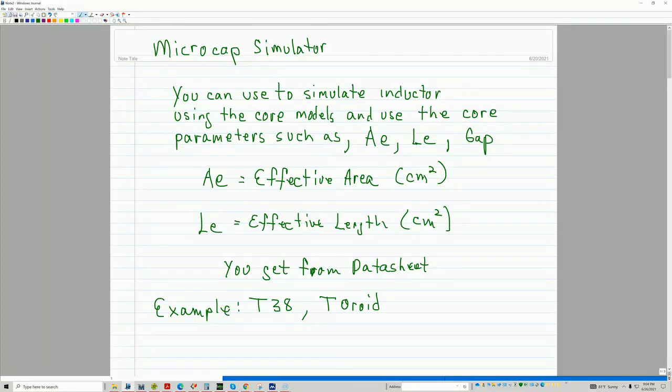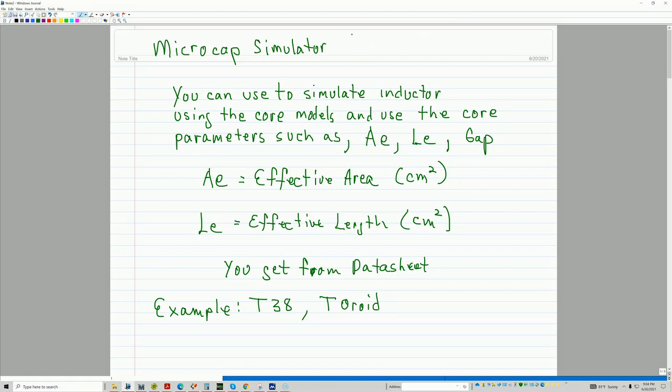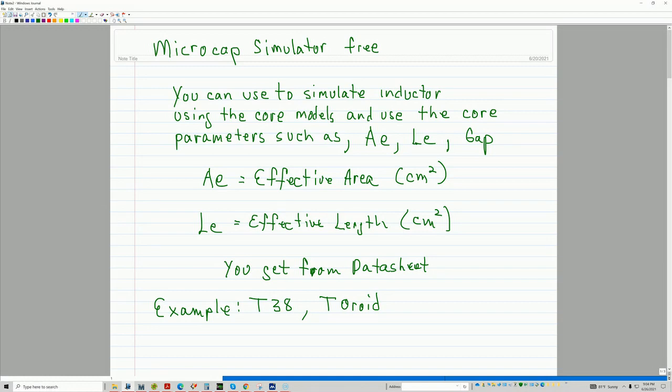Hi, this is Robert Bolaños. In this episode, I'm going to go over a microcap simulator, which is now free. And it's a pretty good simulator. It's pretty powerful.